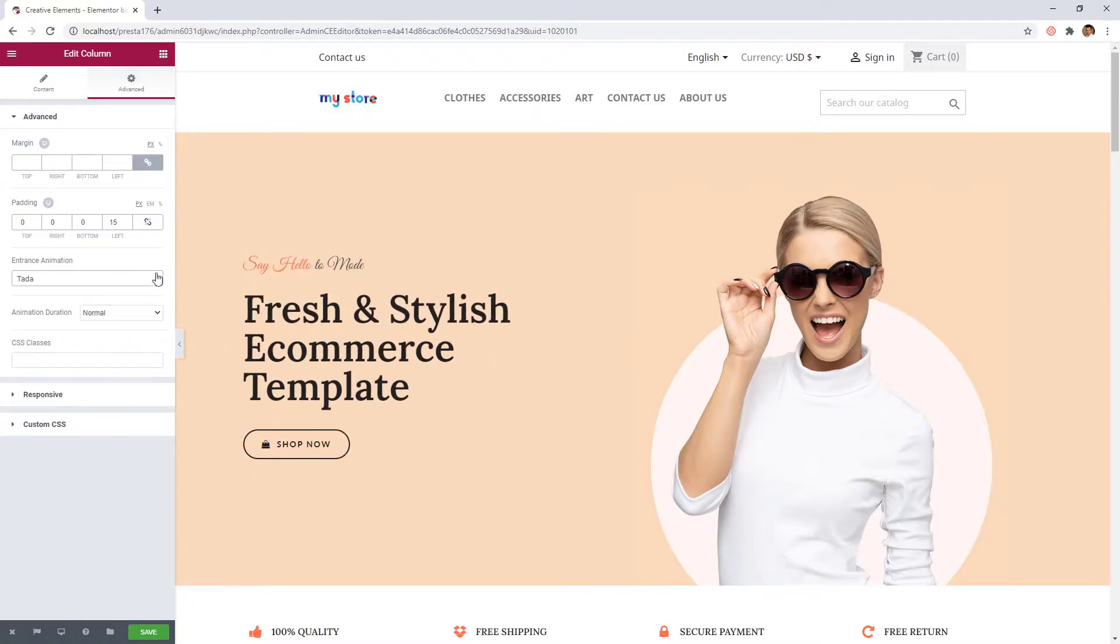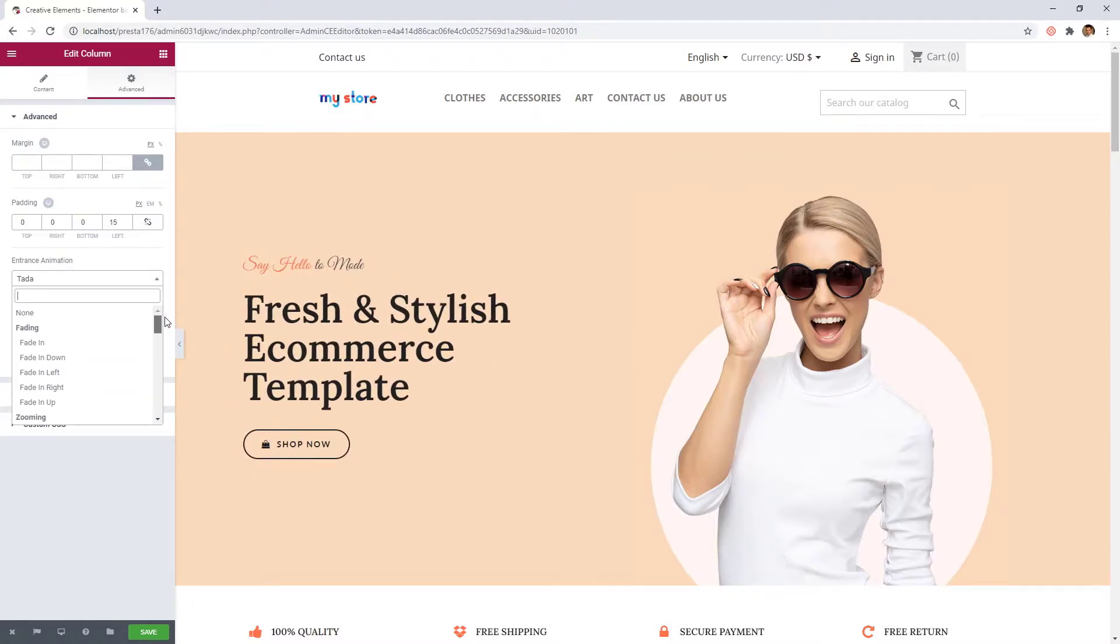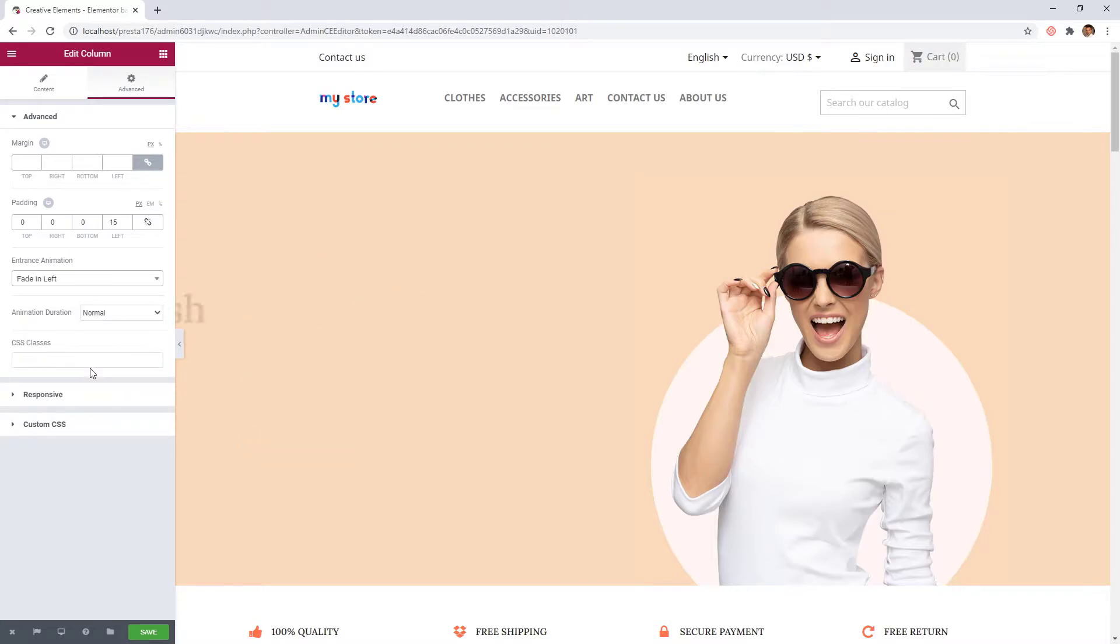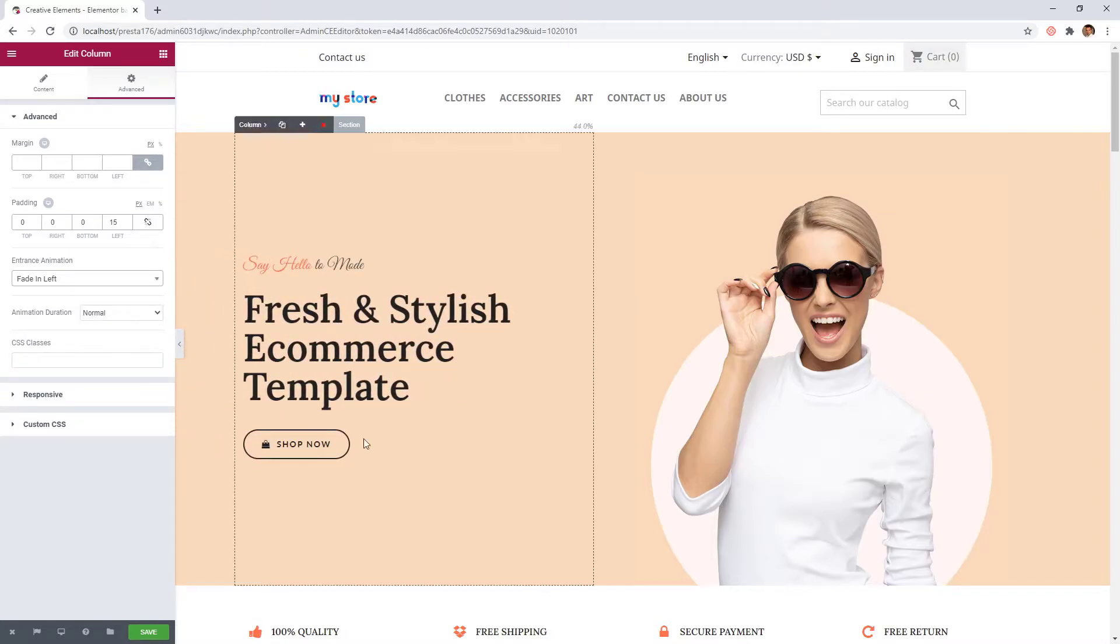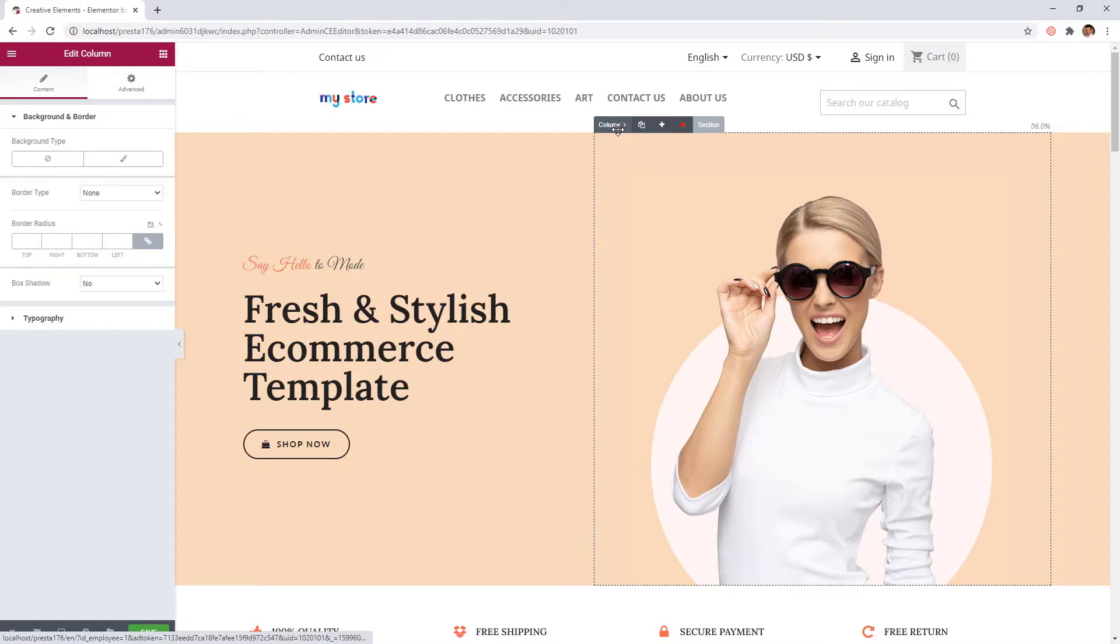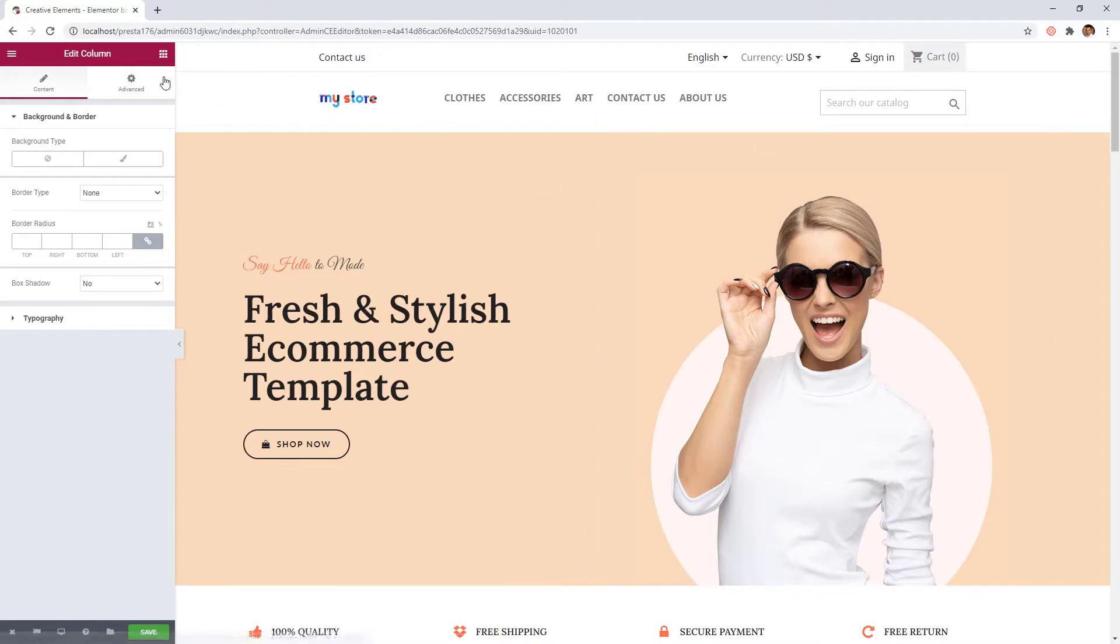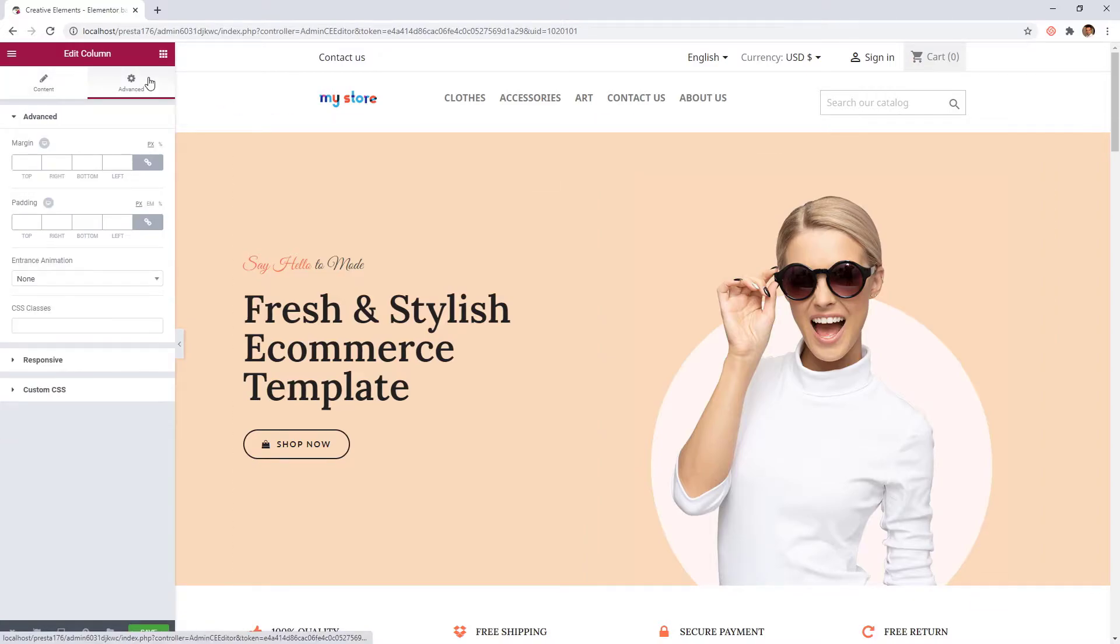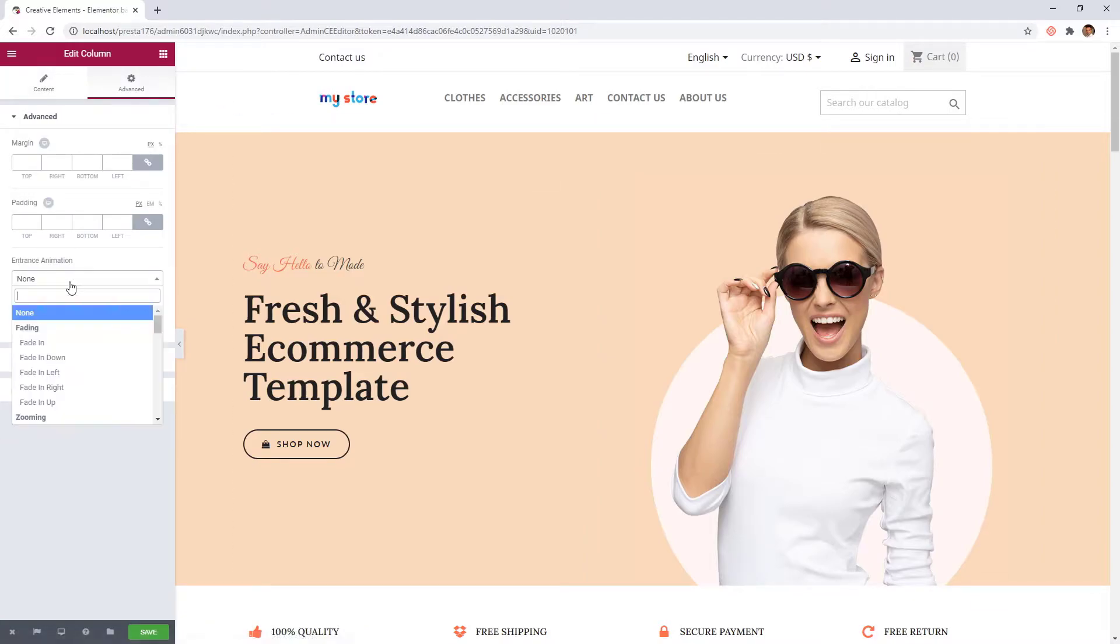I personally prefer simpler animations, so I'll choose a fade in left for the left column. And for the right column, a fade in right animation.